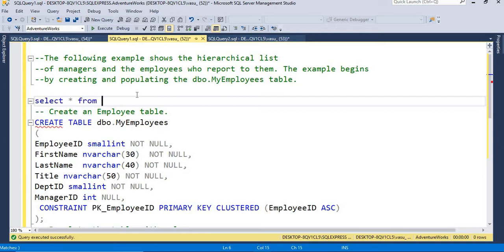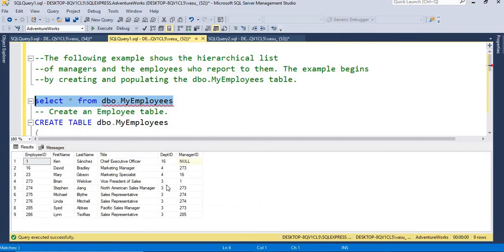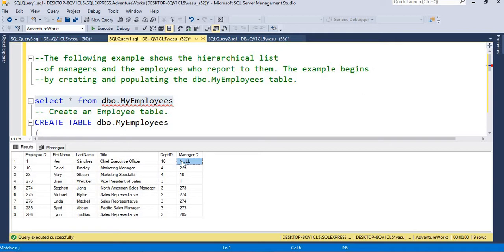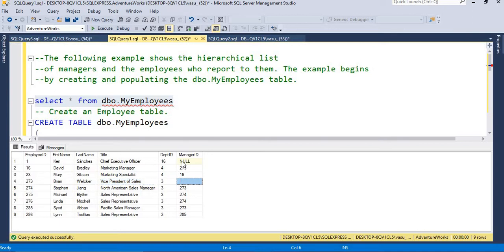So this is the result set. We have one employee named Ken, and his title is Chief Executive Officer. He is from department 16, but his manager is null — meaning he is the top-most officer, which is why it is null. For employee ID 16, David, he is the Marketing Manager. His manager is 273, and 273 is the Vice President. For the Vice President, the manager is 1 — meaning Ken, the Chief Executive Officer.